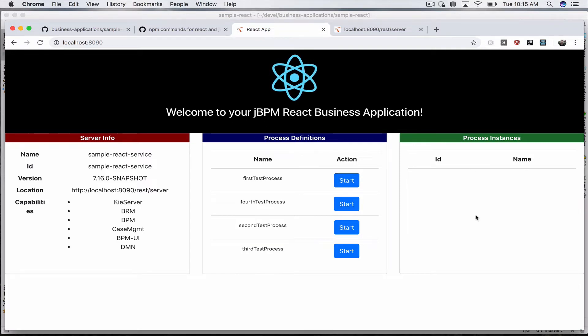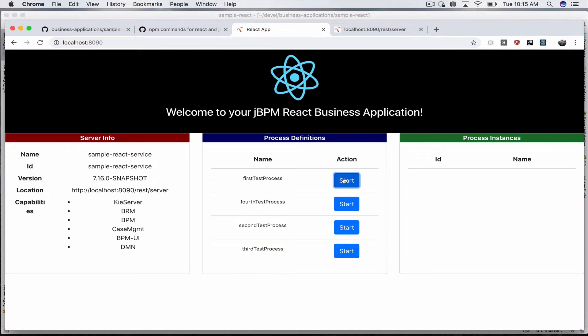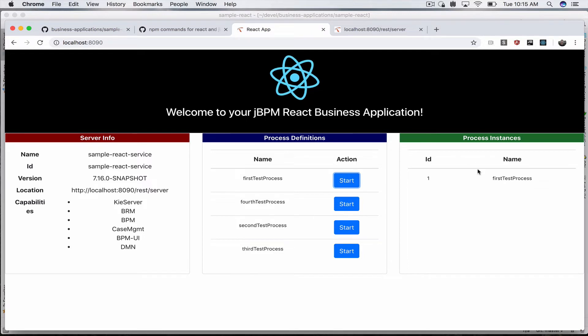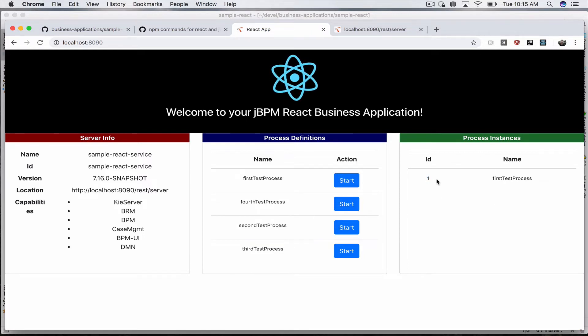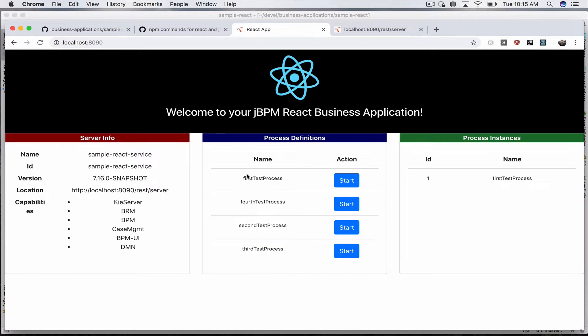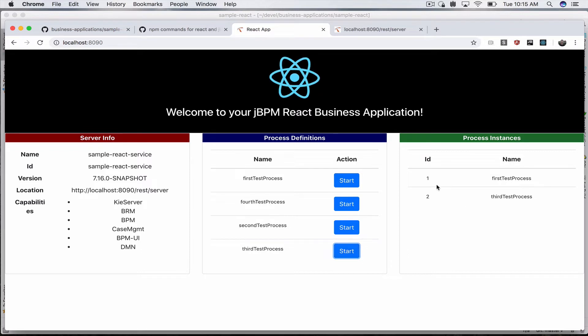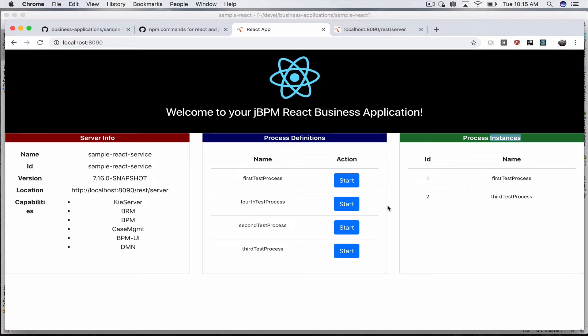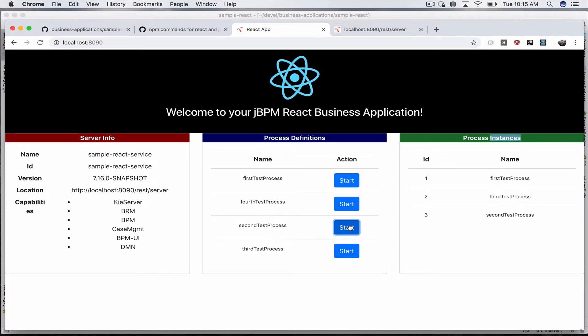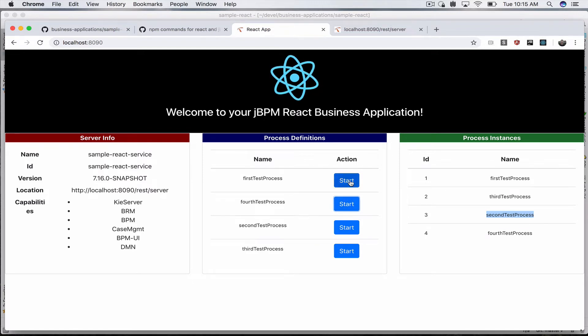The start button will also call the REST API to start this particular business process, and the process instance information will update. Due to the nature of React, you'll see this happen without page refresh. I started the business process and your process instances have updated. You can start business processes and your process information updates automatically.